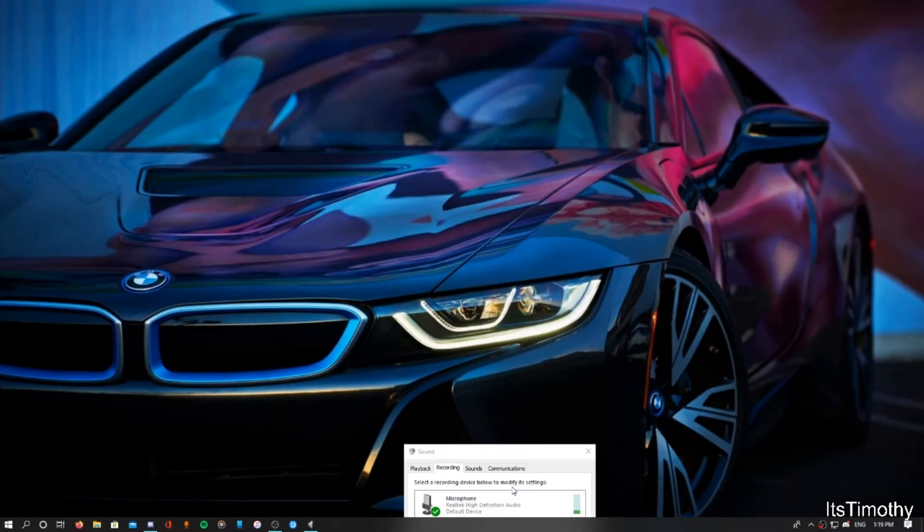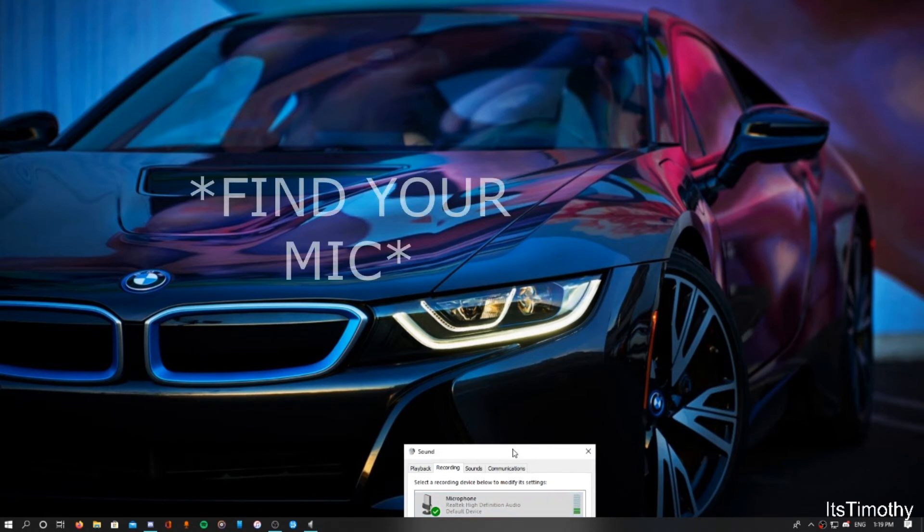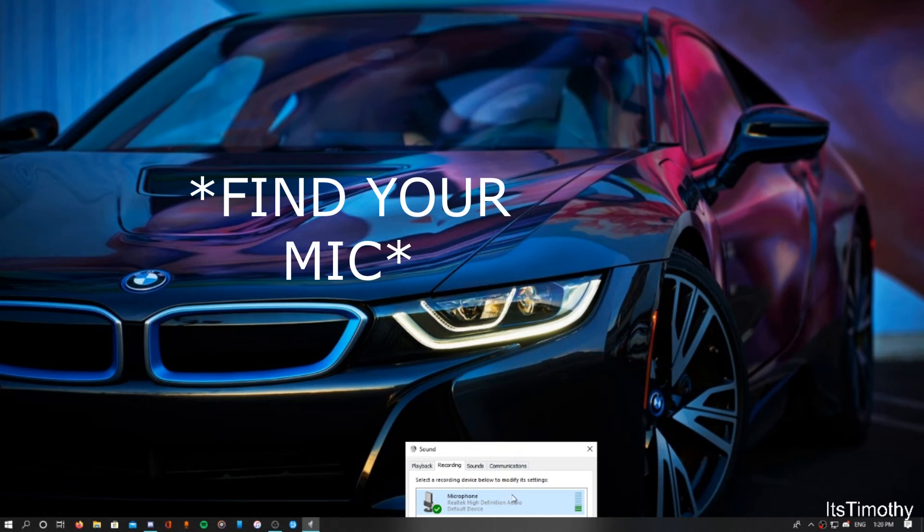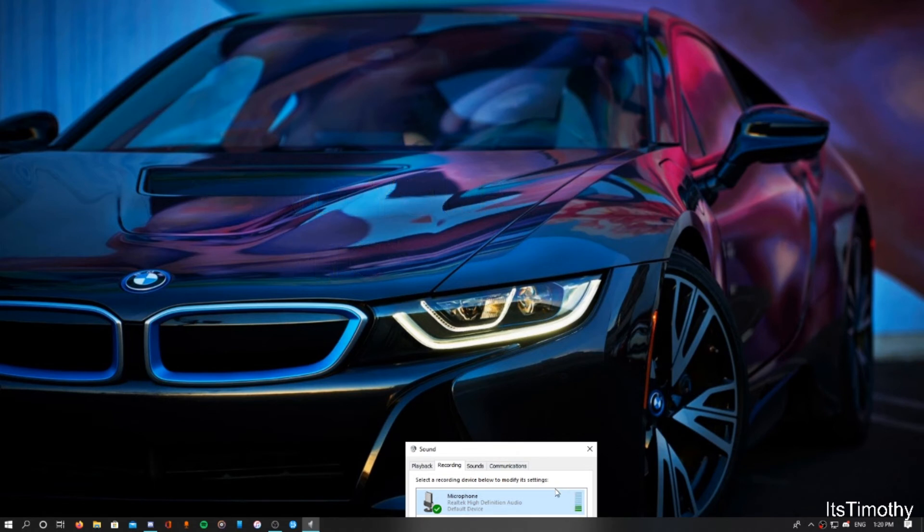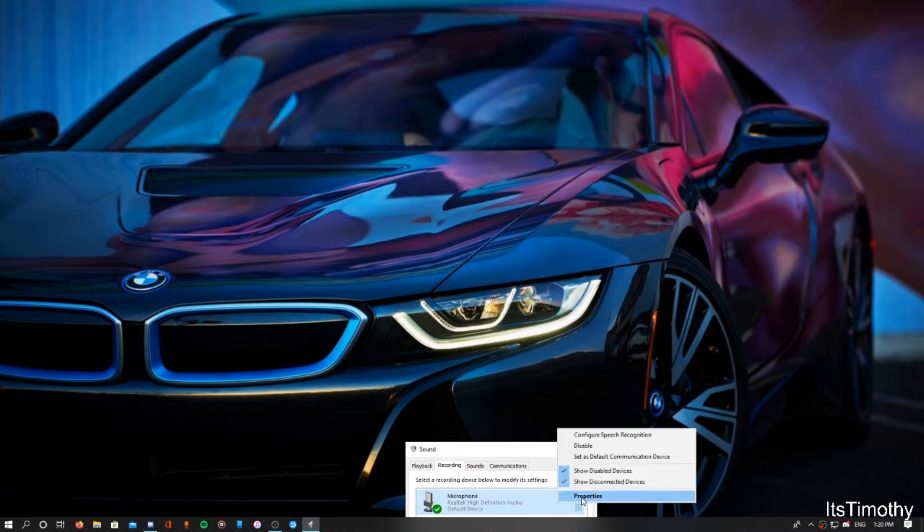So from here, what you're gonna do, you're gonna focus on this part right here. So this is actually my microphone that I'm using right now, Realtek High Definition Audio. My desktop PC didn't come with the microphone, so I had to buy a separate microphone and plug it in, and the speakers as well, because desktop PCs are like that. Now what you're going to do is right-click on it and click Properties.